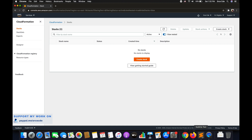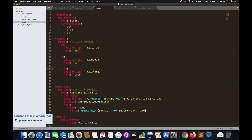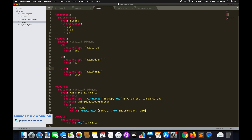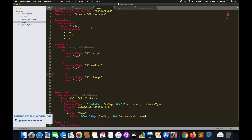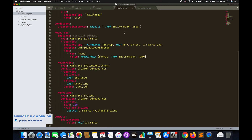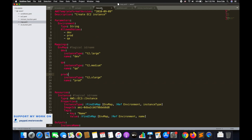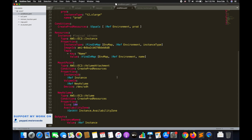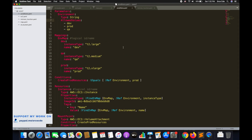Let's understand it practically. On screen I have a template called map.yaml — the same template from part 2.2 of this series covering mappings. We are going to reuse this template, and based on it I have created a conditions.yaml template. We haven't removed anything from the original; we've added a few things, which I'll walk you through.